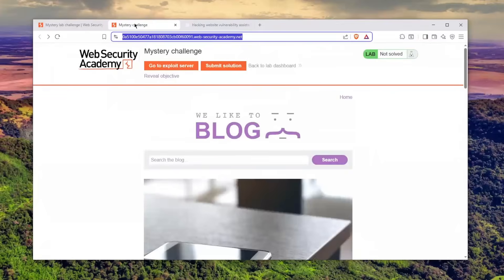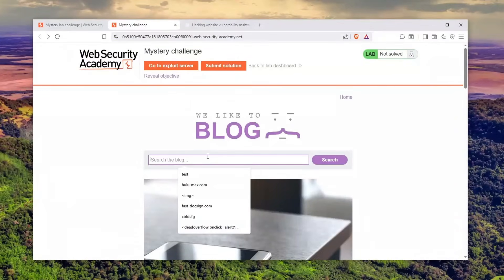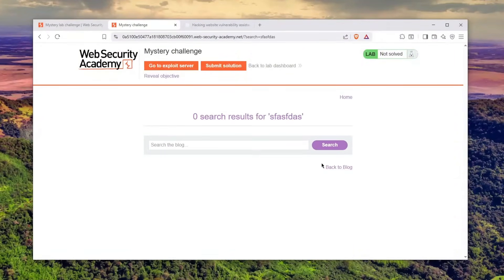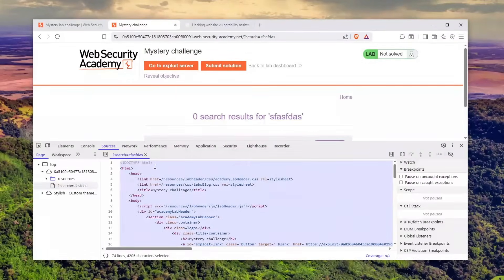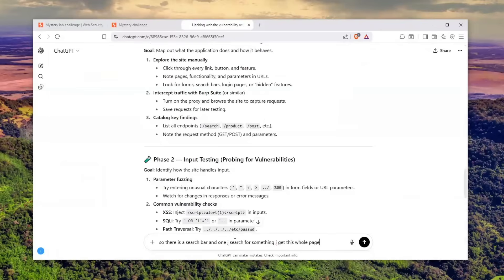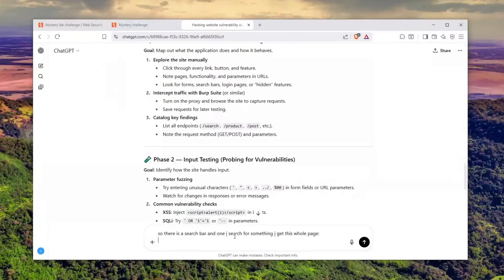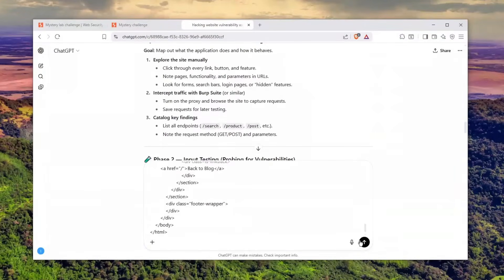He told me this is what we're going to be doing. I'll tell him there is a search field and after I search for something, it gives me this page. I'll go to sources, go here, and copy this entire thing.